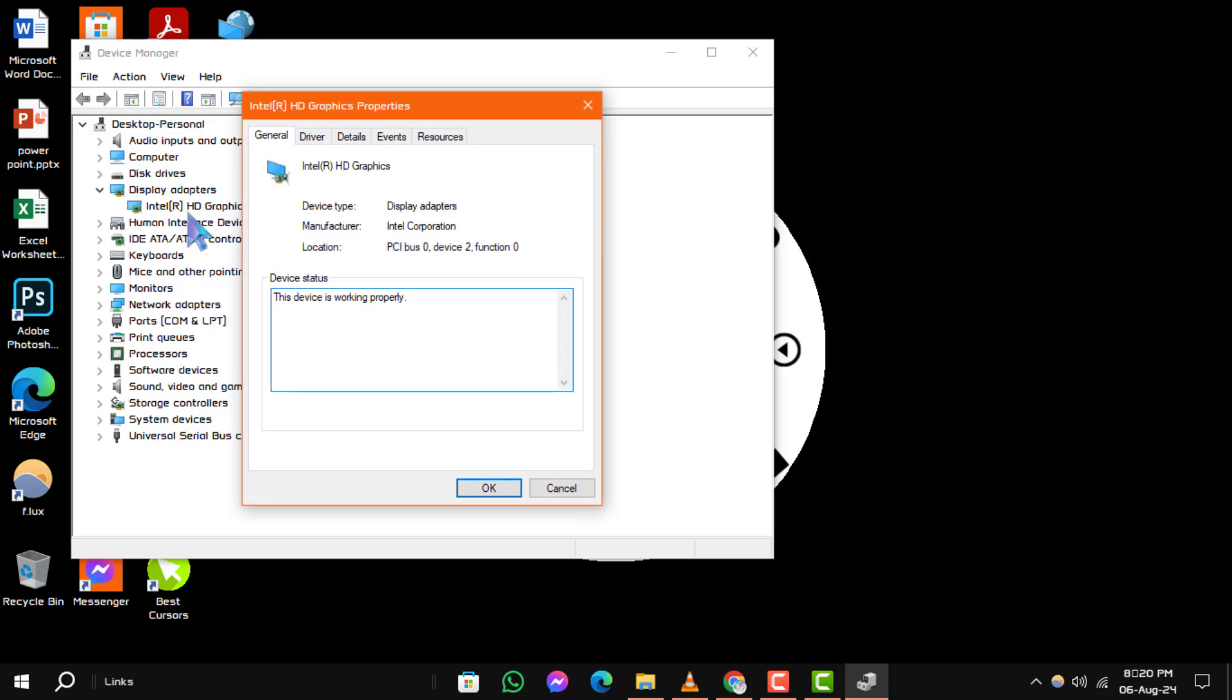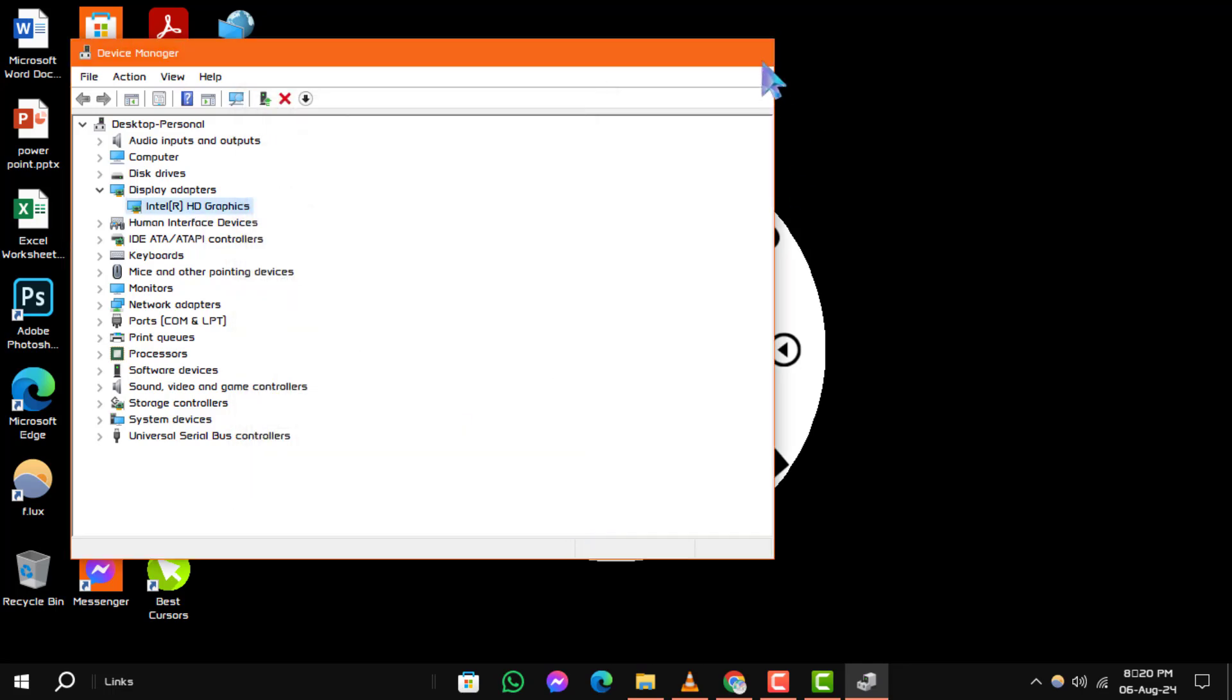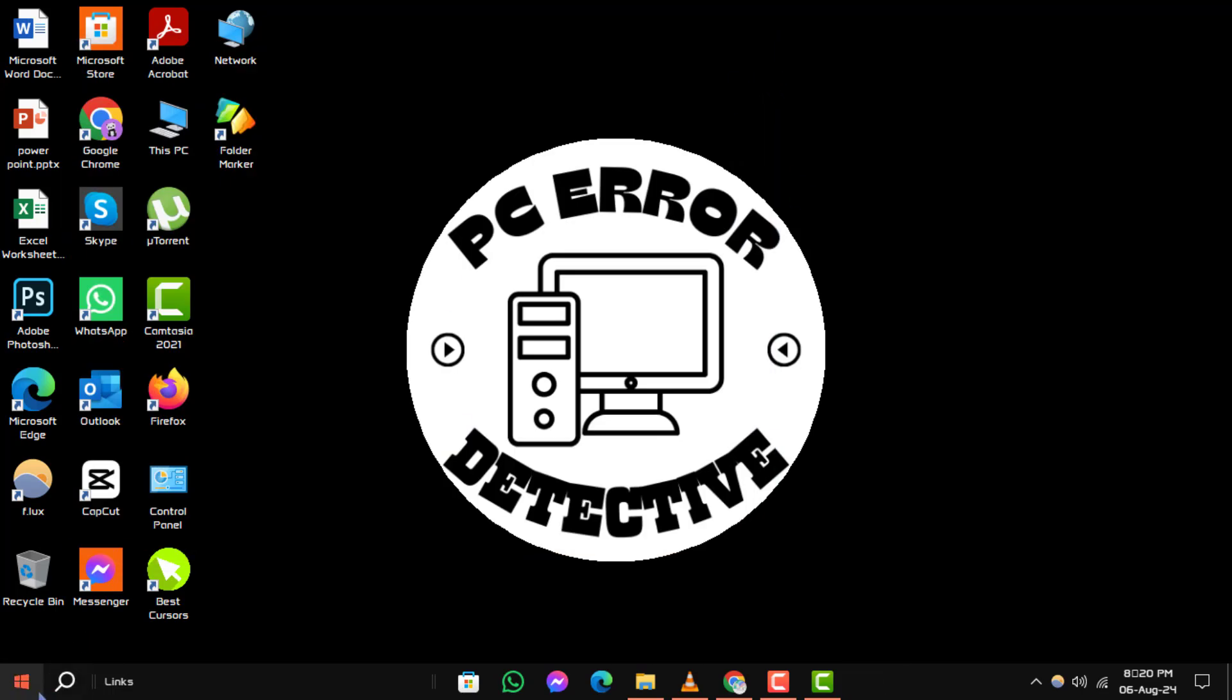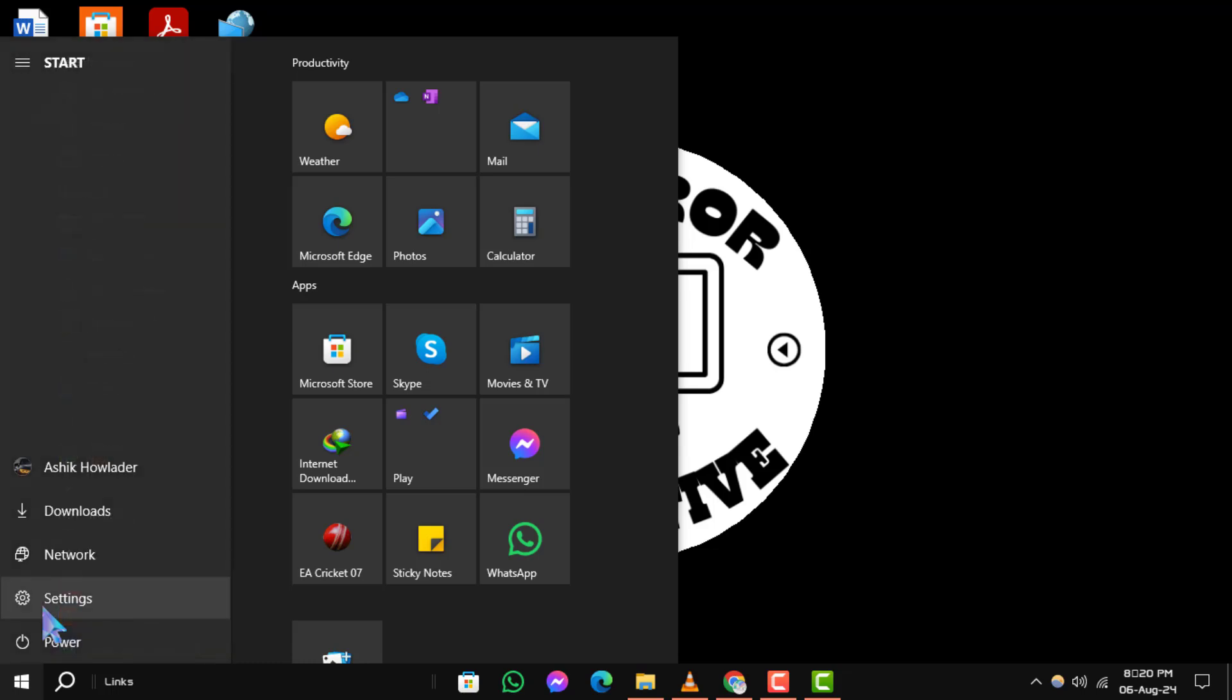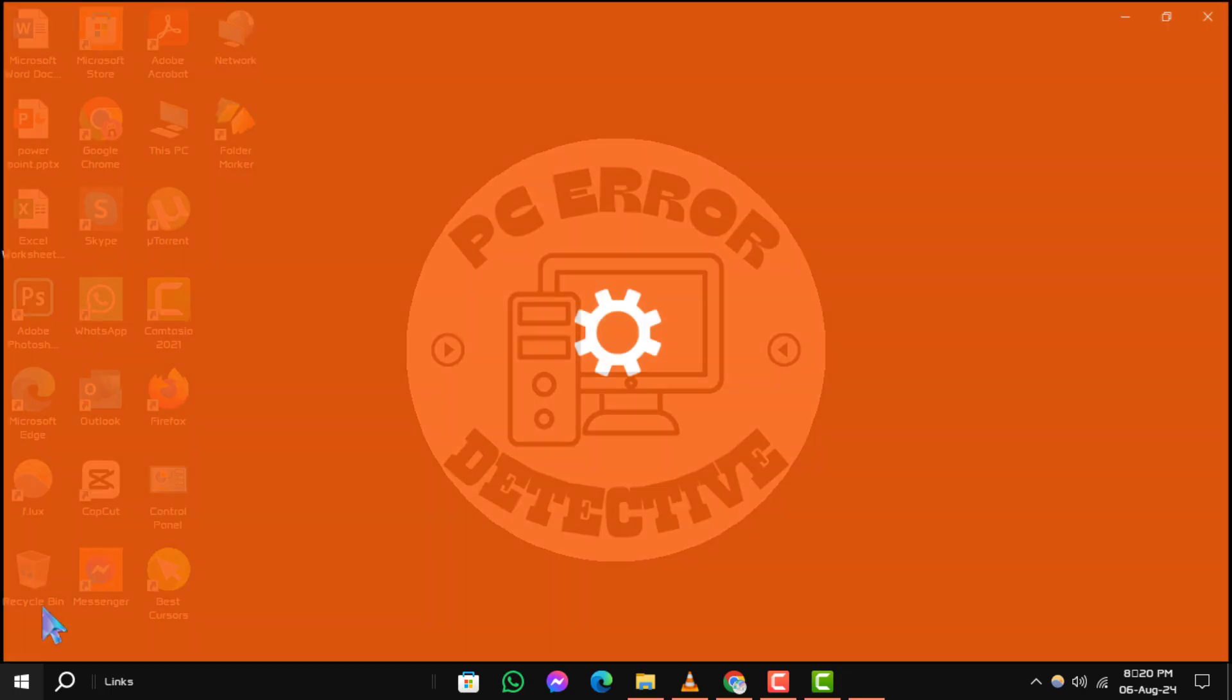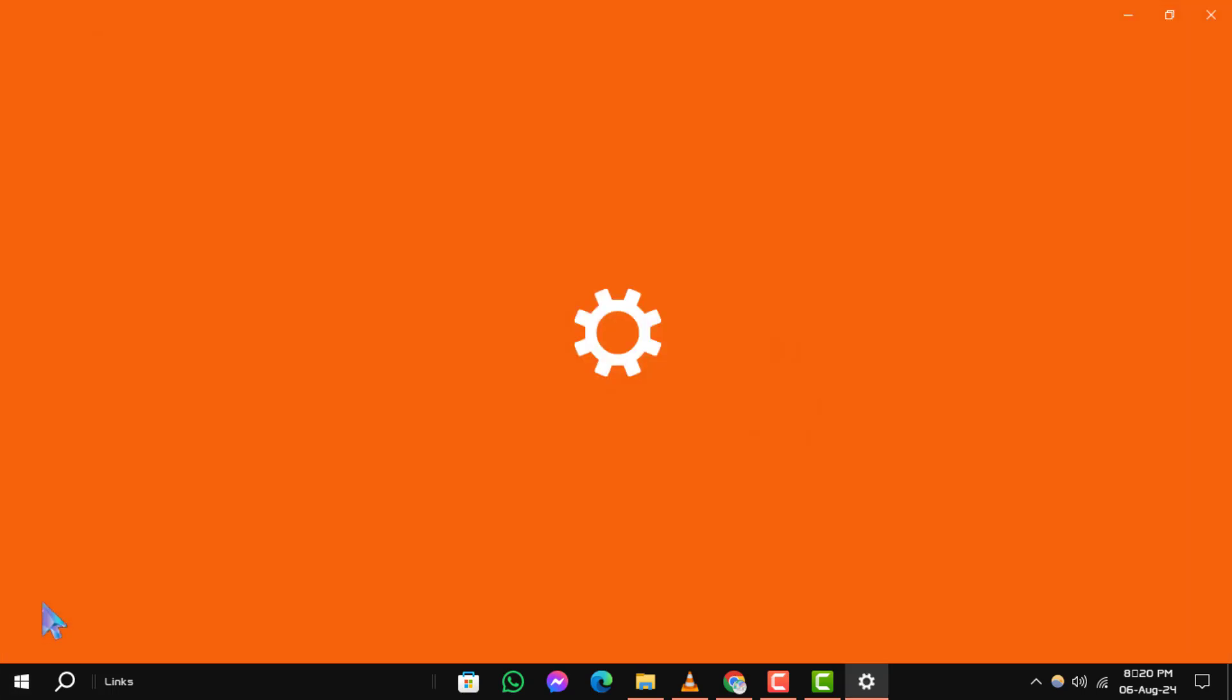Step 4. Next, click on the Windows icon again. Step 5. This time, click on the Settings icon, which looks like a gear.